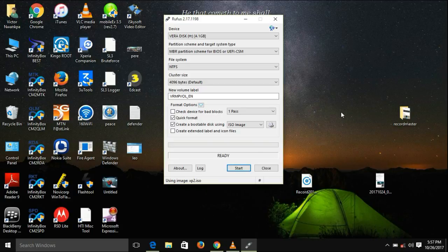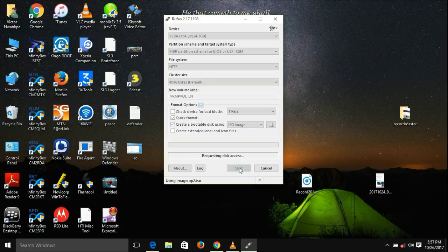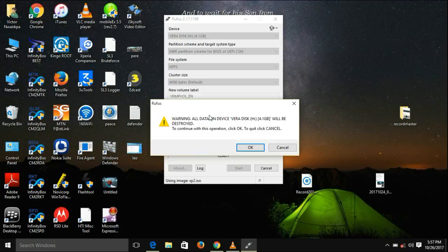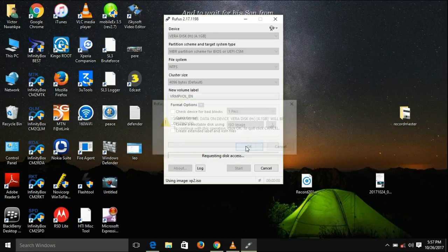Now it is ready. You need to click on start. It's giving a warning that all data on device will be destroyed. You just have to accept this by clicking OK.